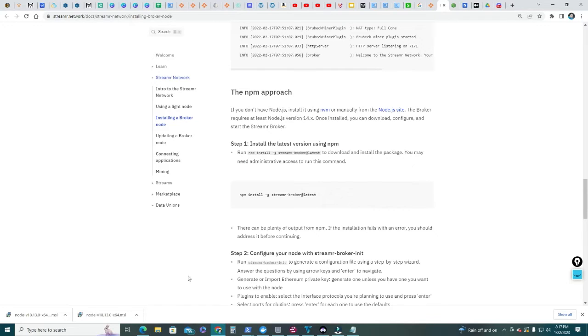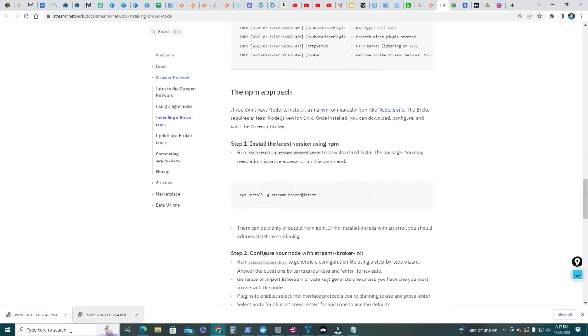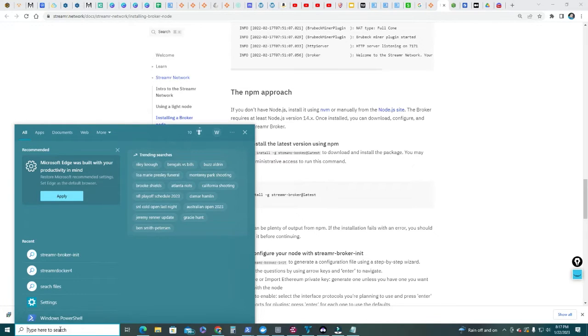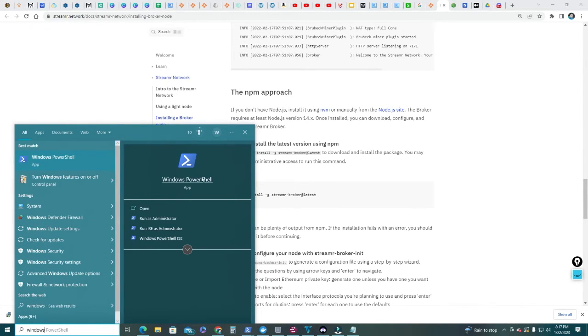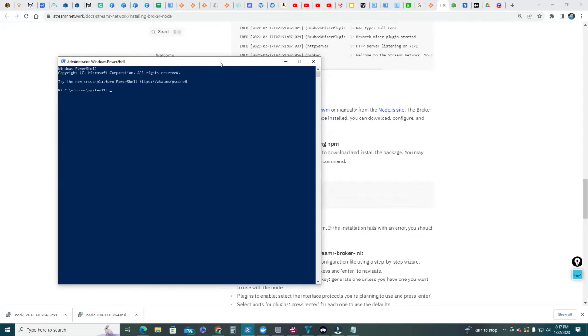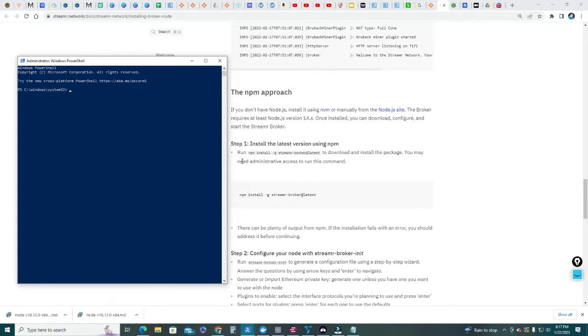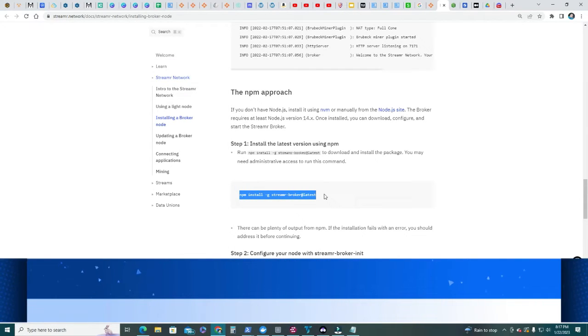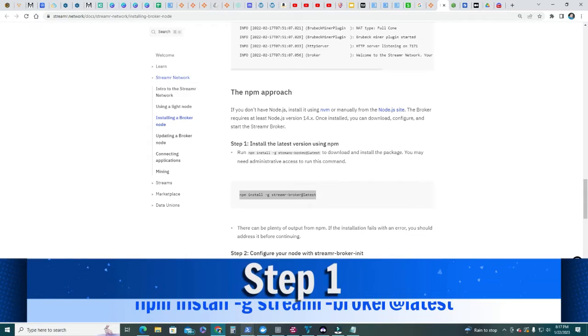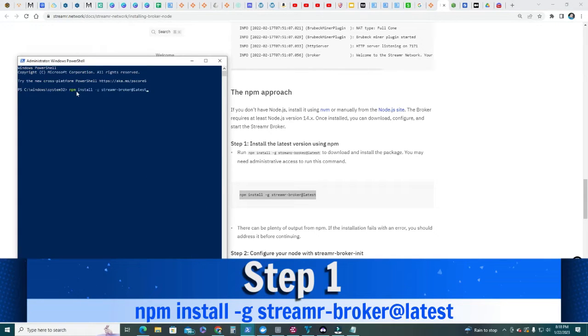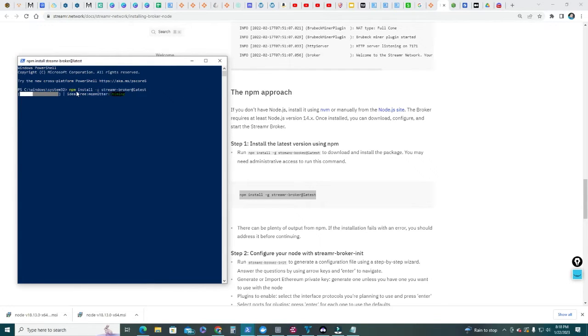Now that we have downloaded Node.js we're gonna start with step number one which is install the latest version using npm. In order to do that we're gonna run this command. Let's go ahead and type in the Windows search Windows PowerShell. We're gonna run it as administrator. That's the PowerShell window in administrator mode. Go ahead and copy this command here, right click and install it. There it started the node setup, it's downloading all the programs.